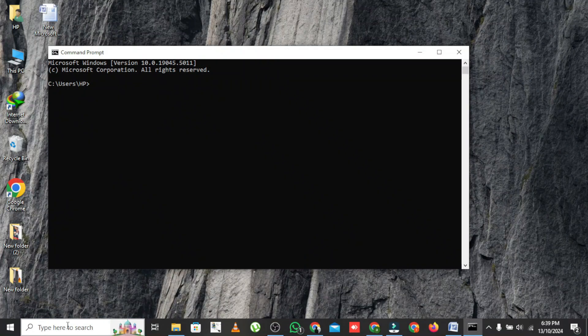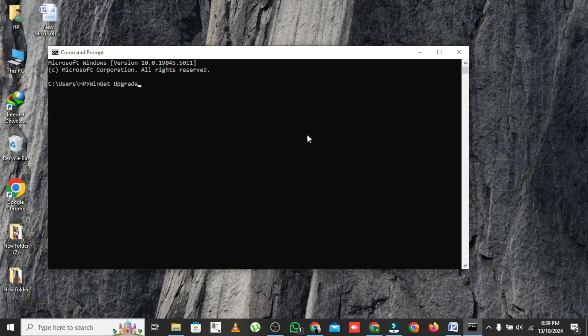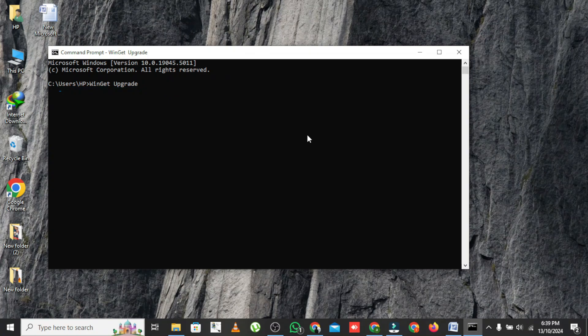Now type the following command: winget upgrade. After hitting enter, you'll see a list of all the applications on your laptop that have updates available. It will even show the current version and the version of the update.